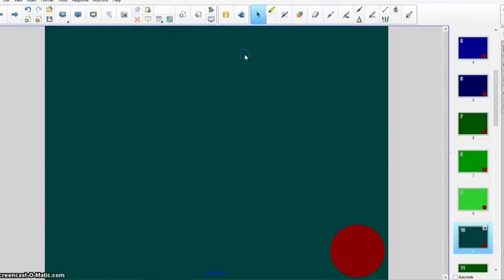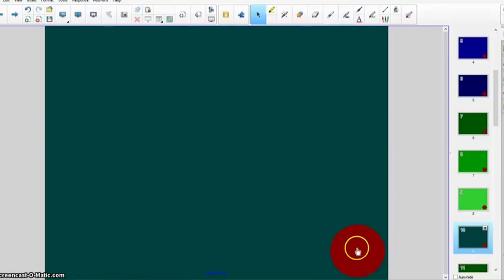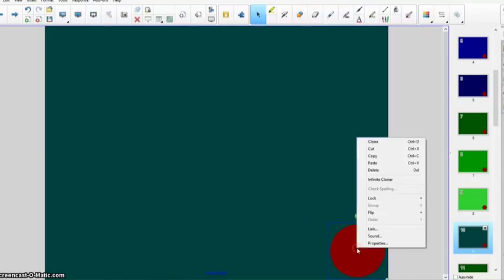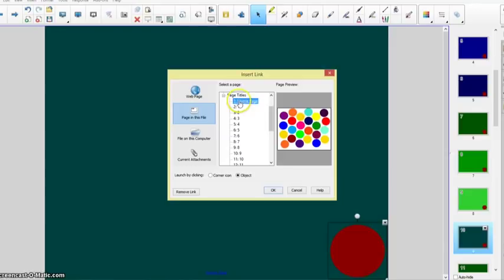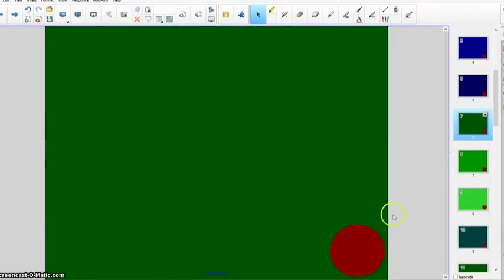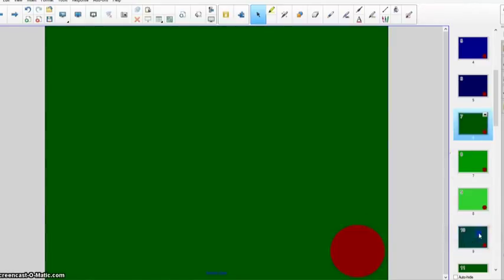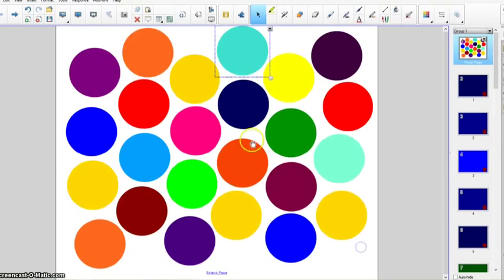So when I go to page 9 there is also a return button. This circle there is linked to the home page and so forth. Each one of these is linked to the home page.